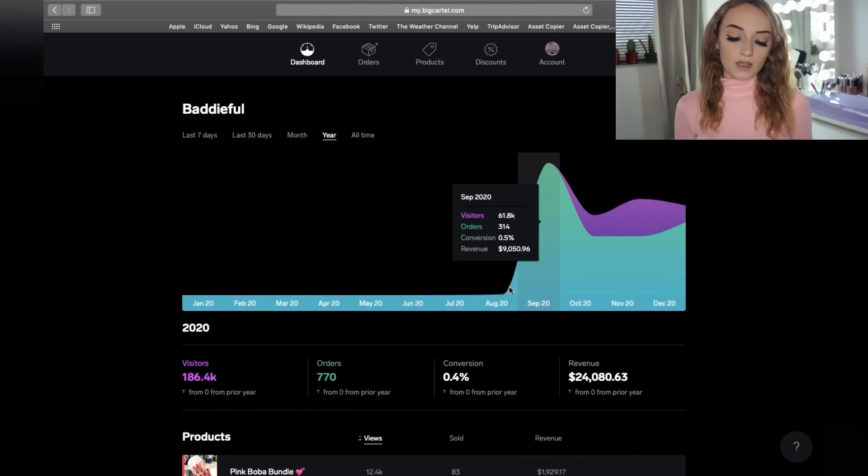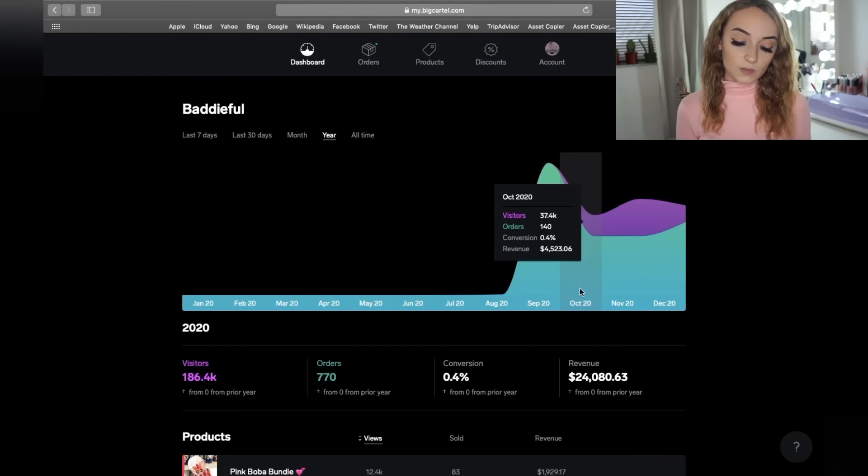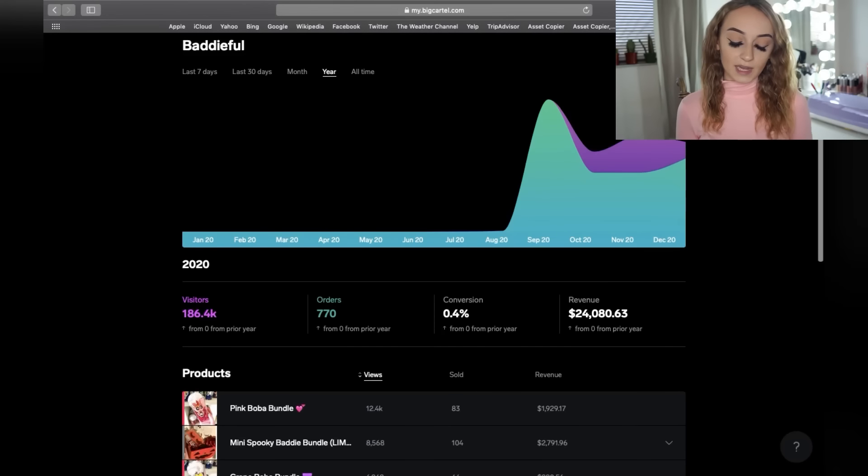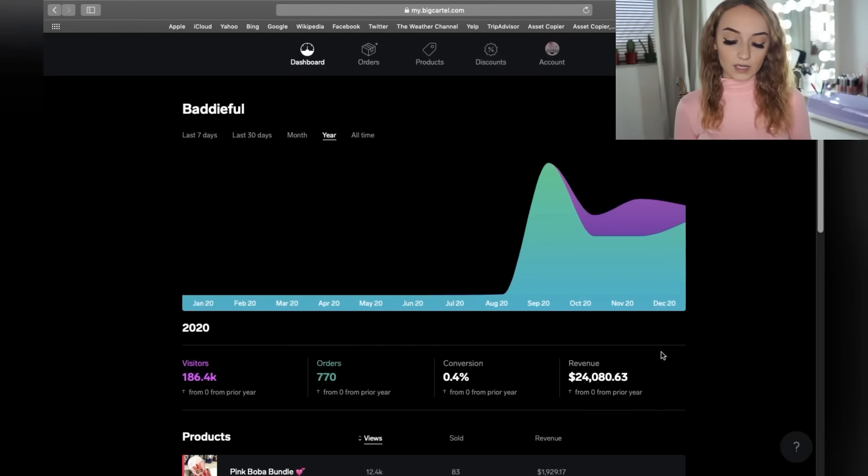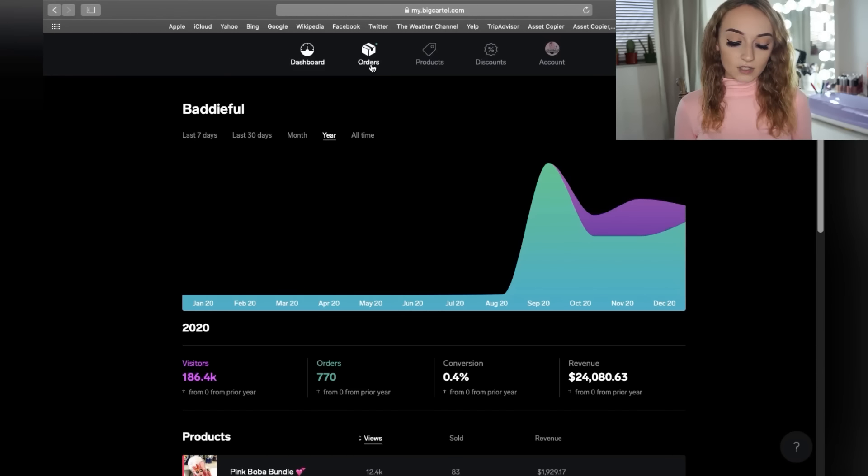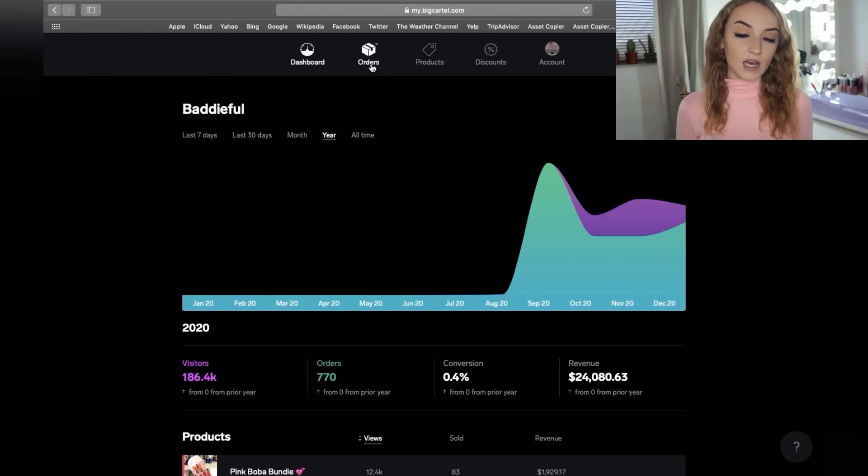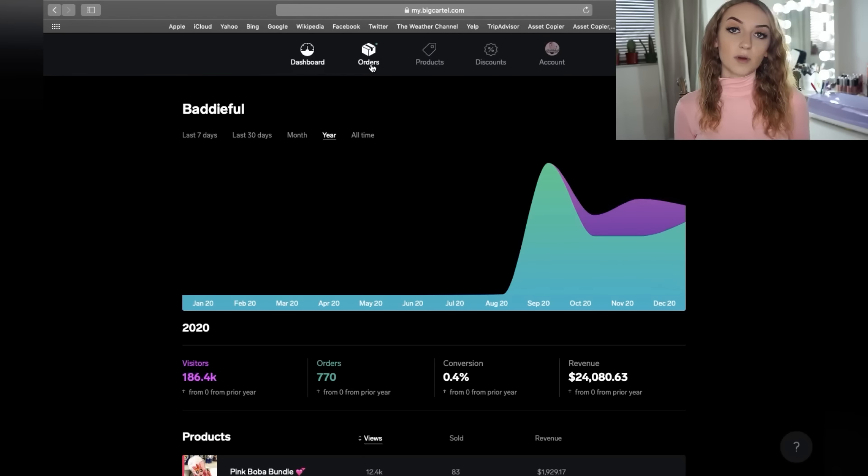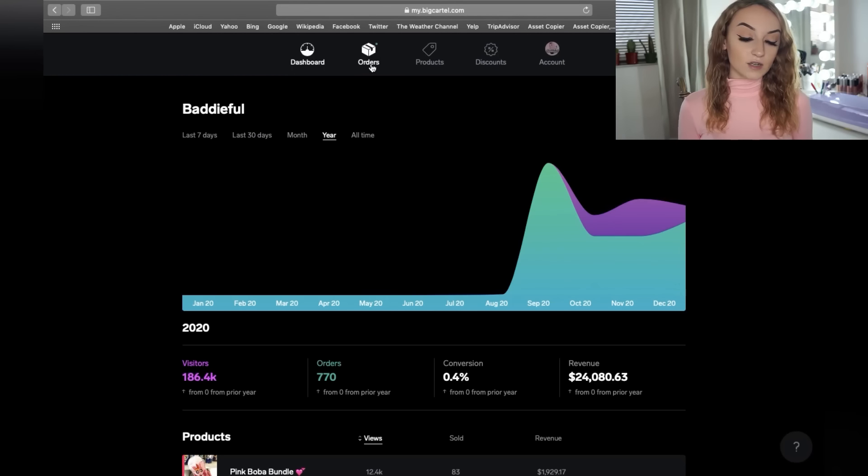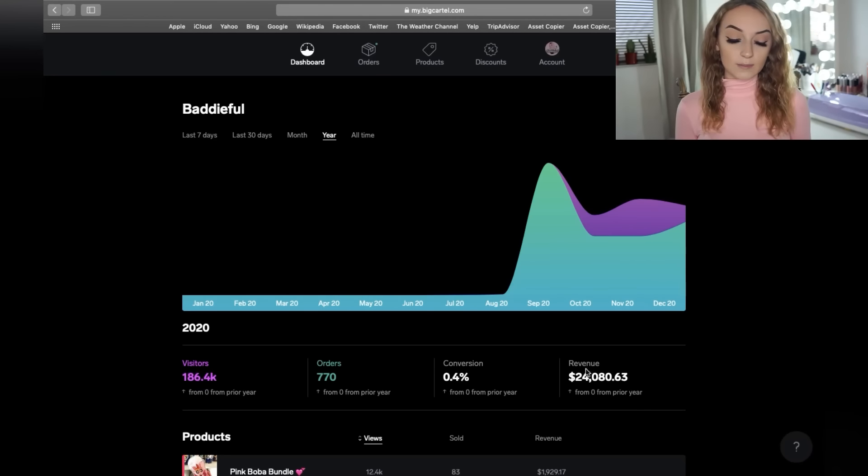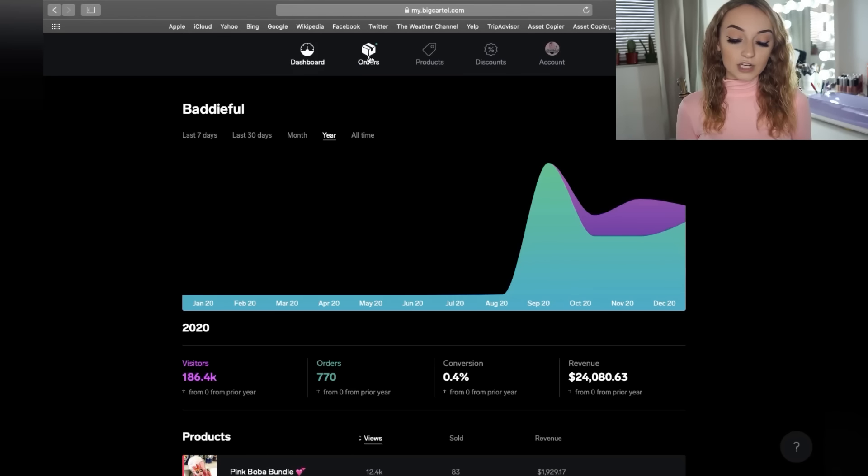So you can see my business was super duper popular in September because it's when I had more viral videos along with December as well. So I made, from five months, I made $24,000. That is not profit because you have to remember all of the shipping supplies, the products that I bought, and the materials that I used to make some of my products, it all adds up. So you do have to remember that's not the actual how much that you actually made.